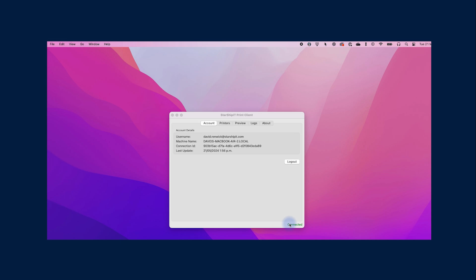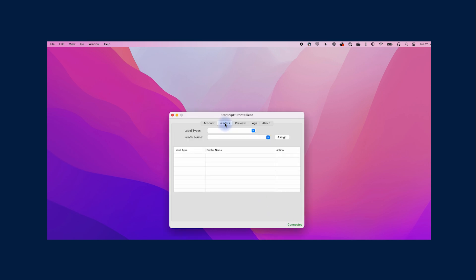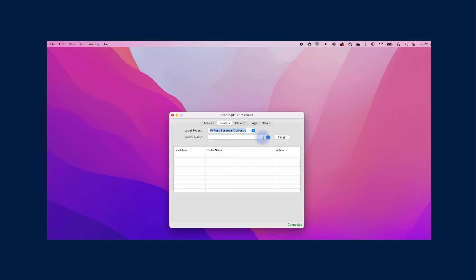To assign labels to a printer, click printers. Under the label type, choose a label to assign. Then click printer name to choose a printer. Click assign.